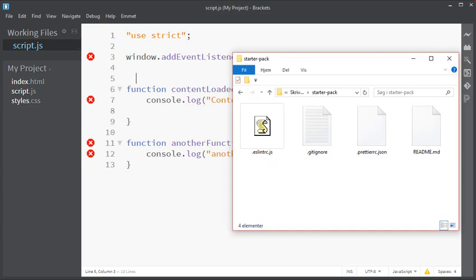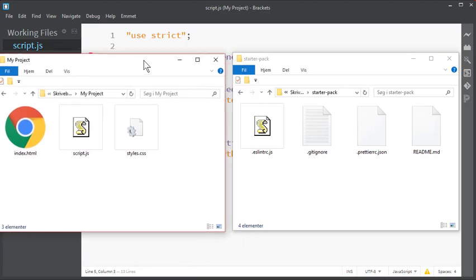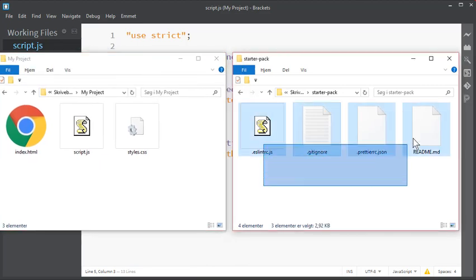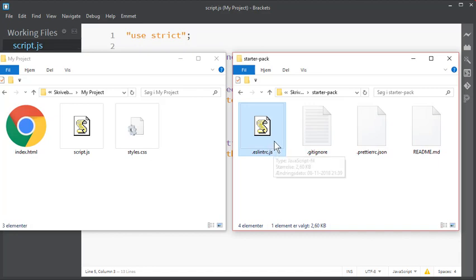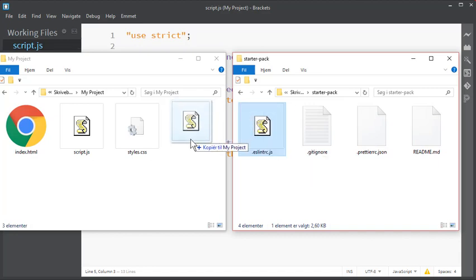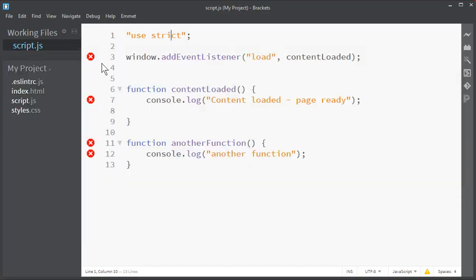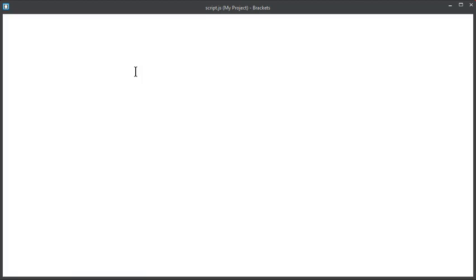So we could either copy everything from the starter pack or just the ESLintrc to our own project. That would give us insight. Sometimes we have to restart Brackets after having done it. So let's do that.